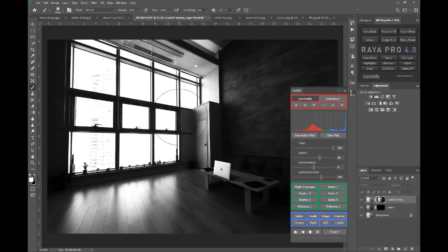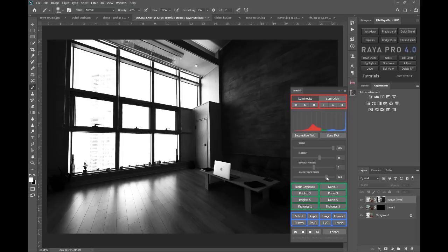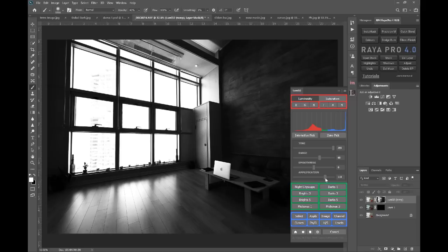And in order to make this a better selection, we can raise the amplification, which basically only affects the selected parts of the image. So when I was bringing the highlight slider along before in InstaMask, it was affecting all of the tones. But amplification here, and as you can see the histogram's moving along telling us what's happening, it's only affecting the selected tones.